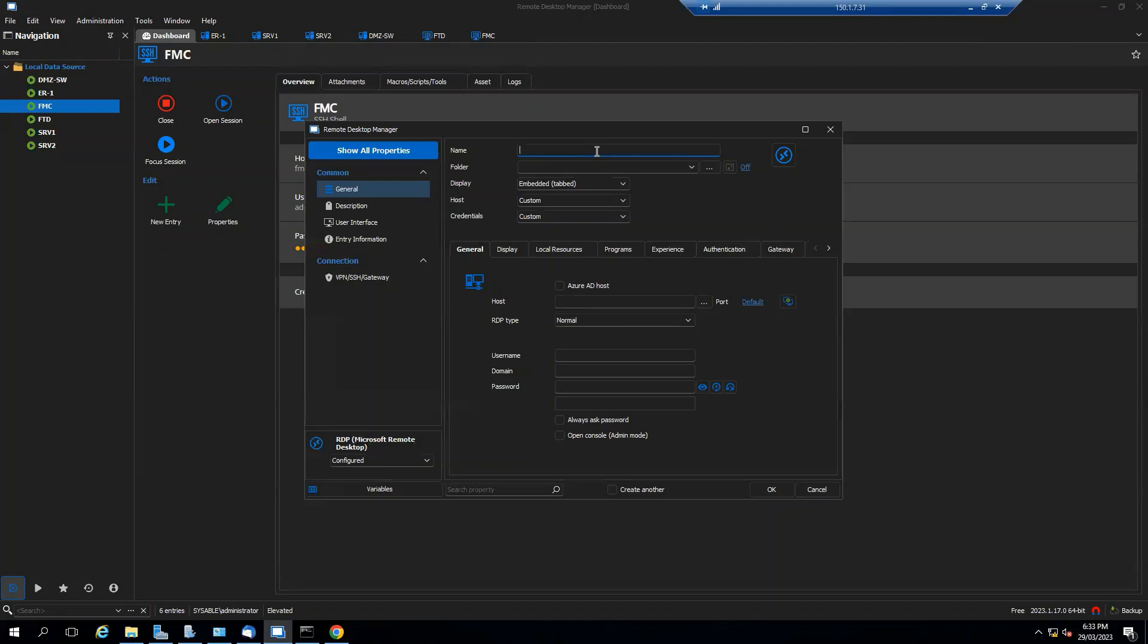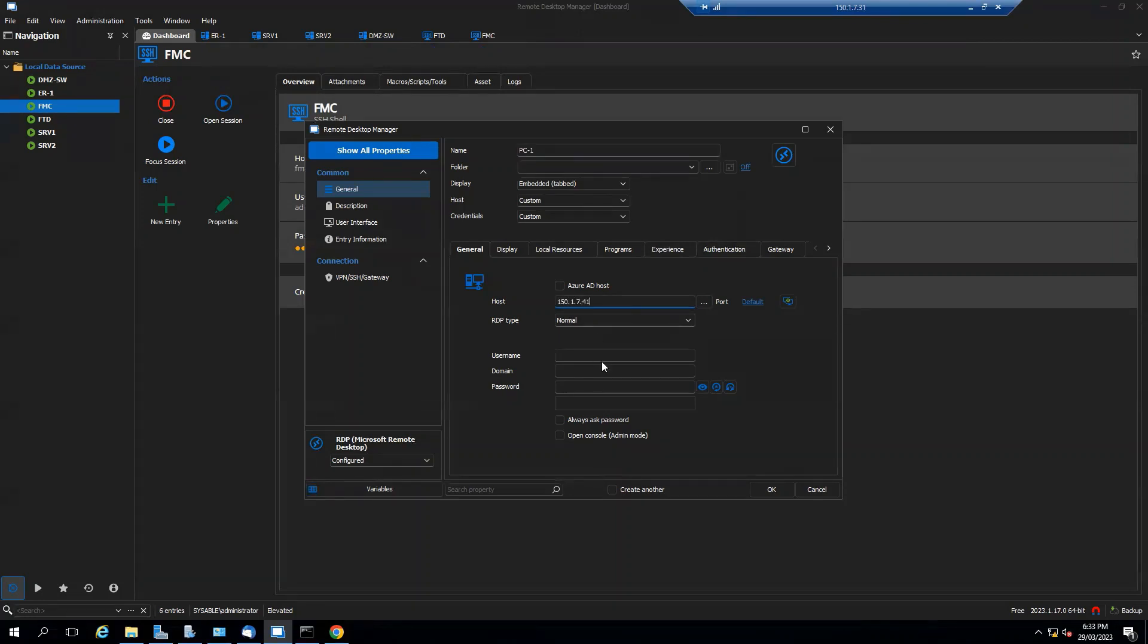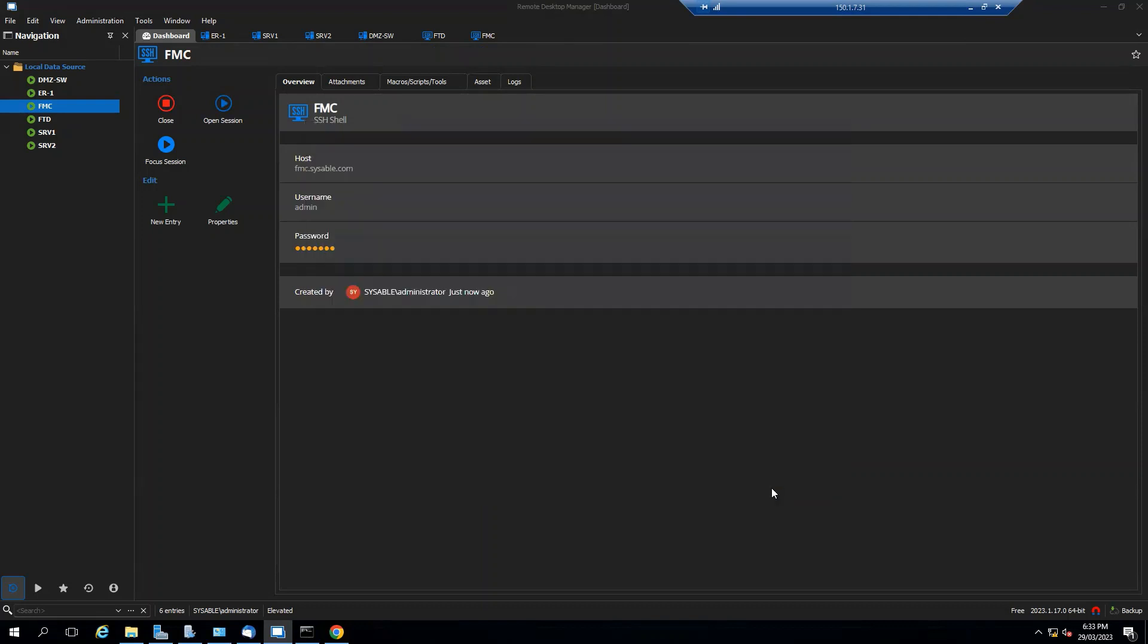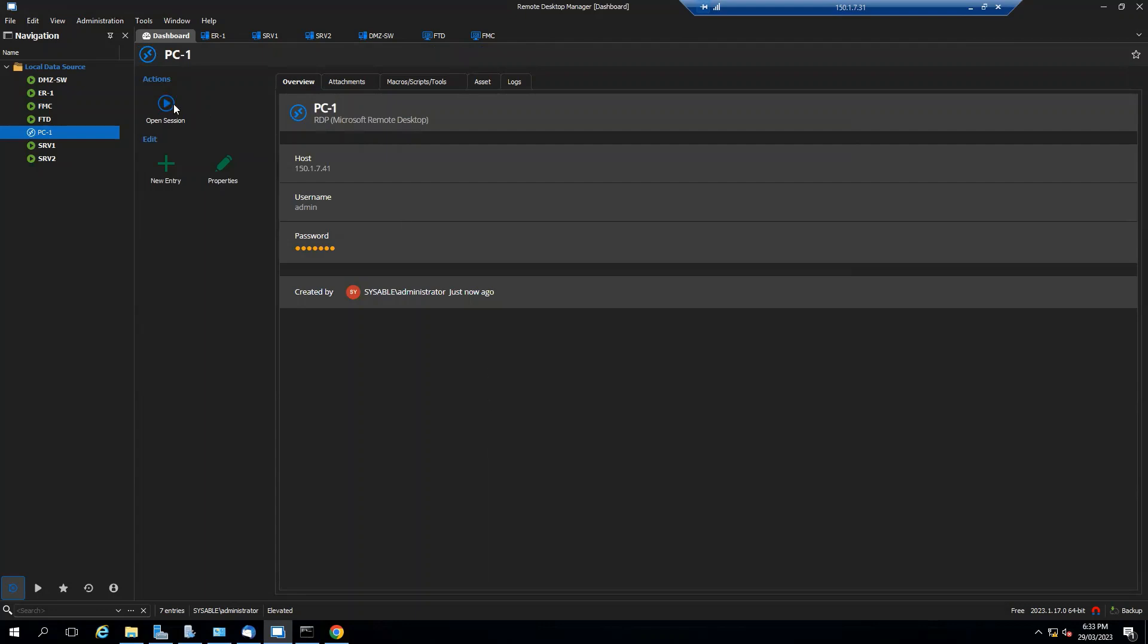So this one should be PC1 and the host will be 150.1.7.41. Username will be admin, password will be cisco0123. Click on OK. That's the management IP address which I am physically connected to my laptop, so click on open session.